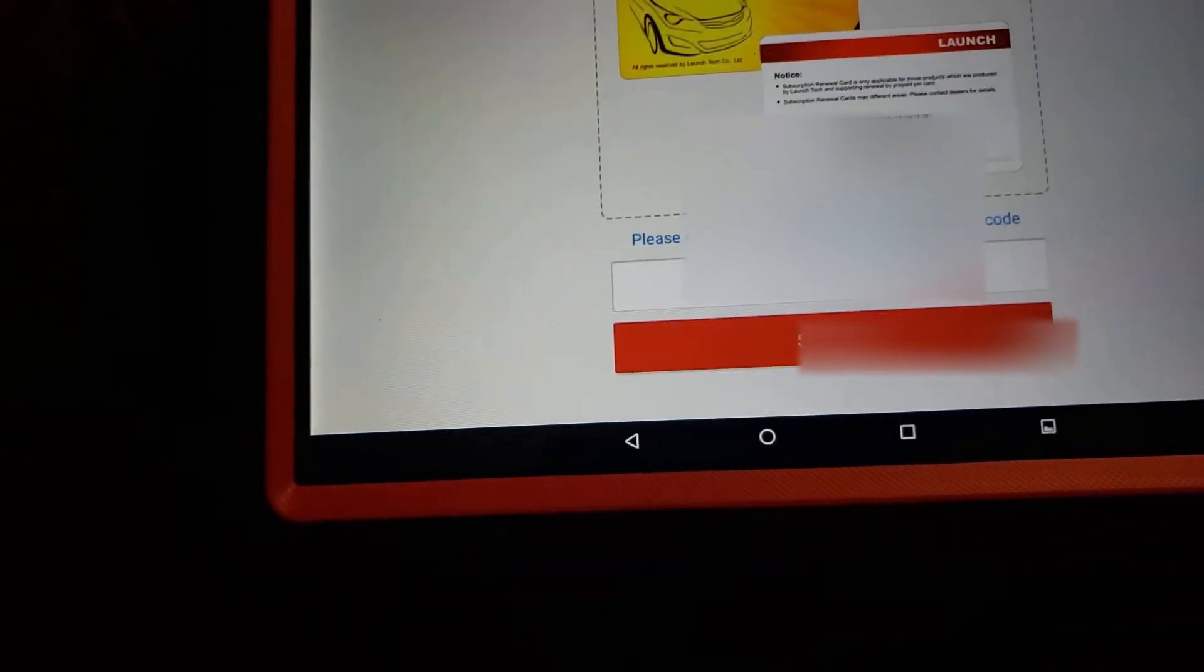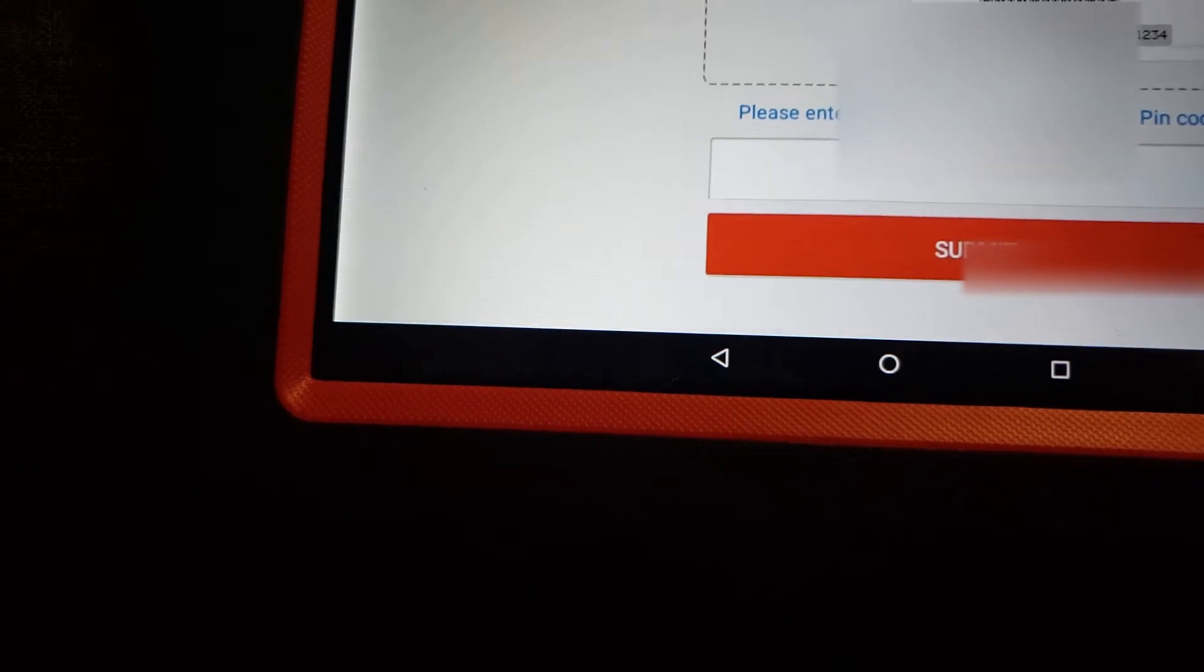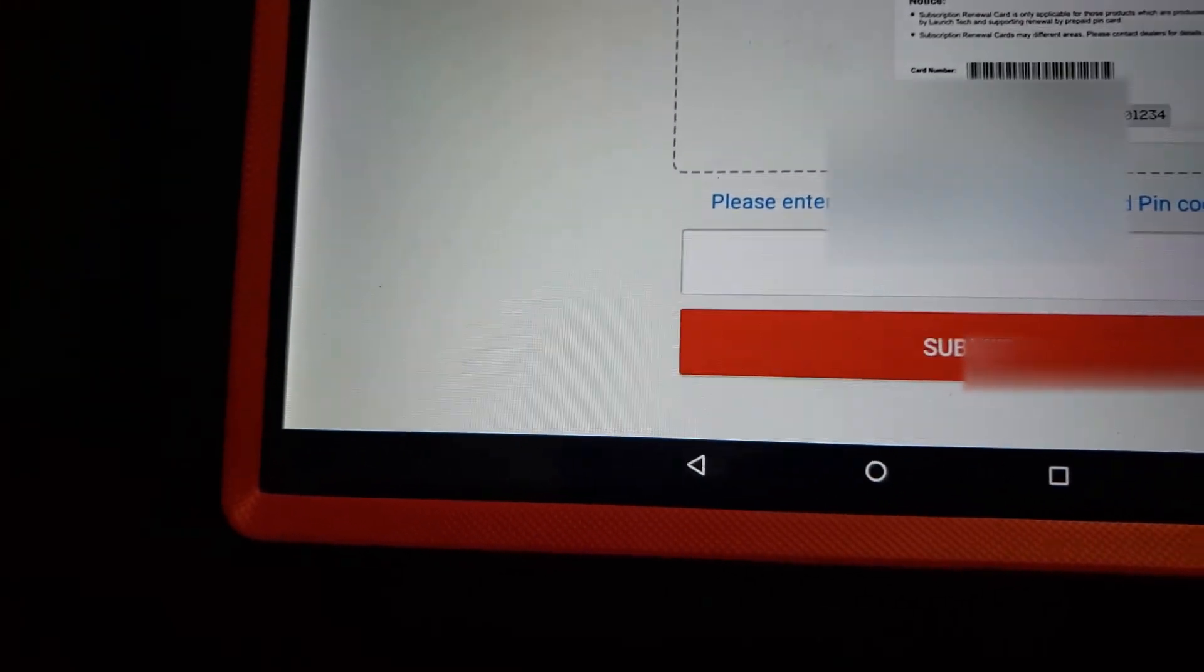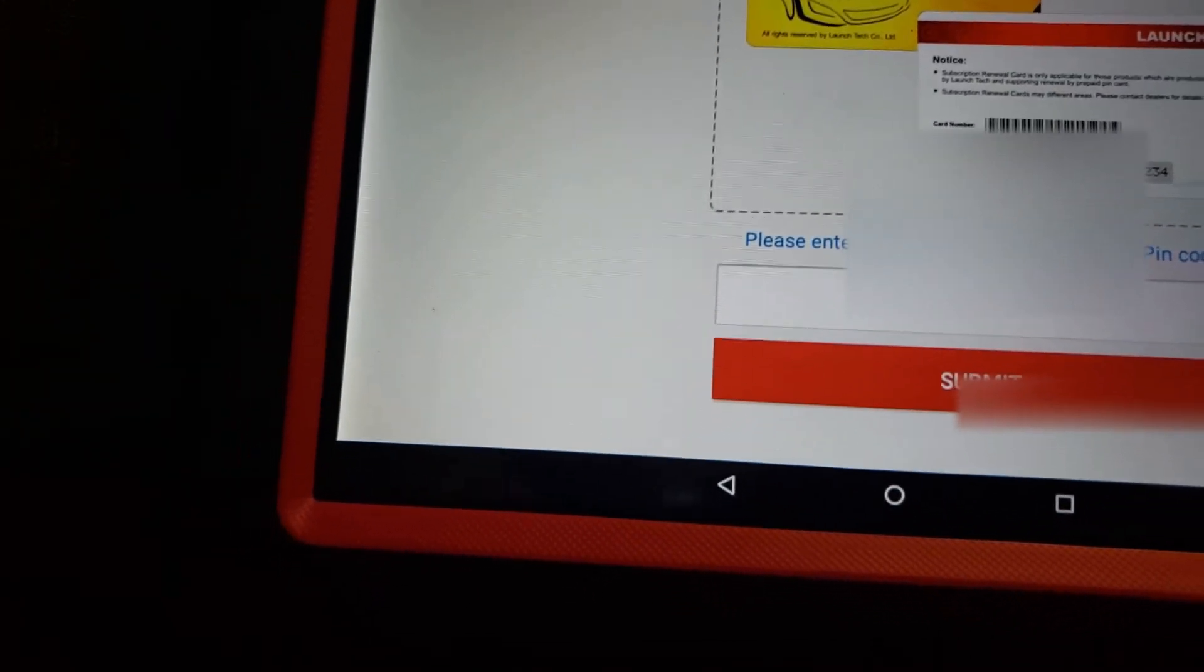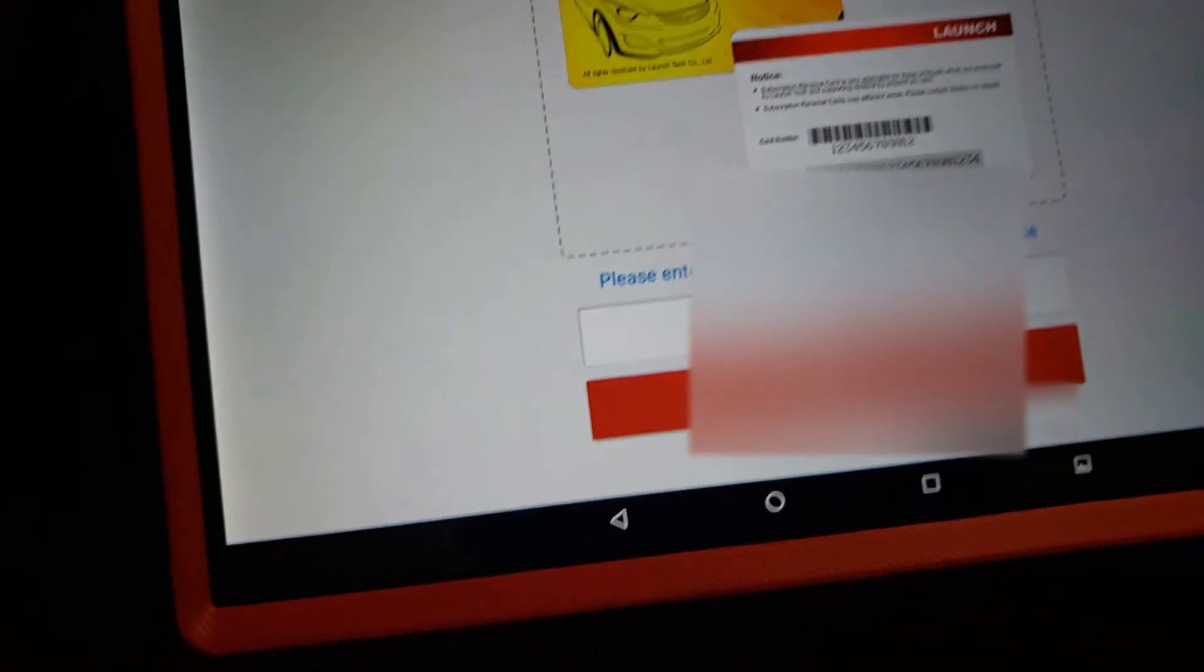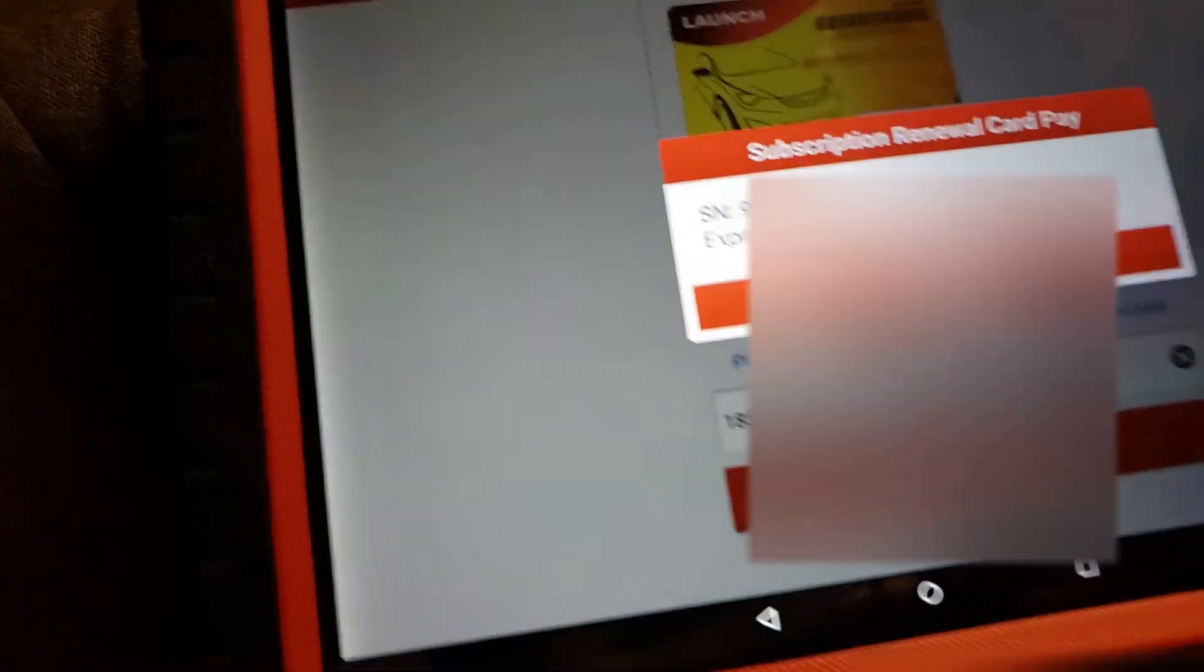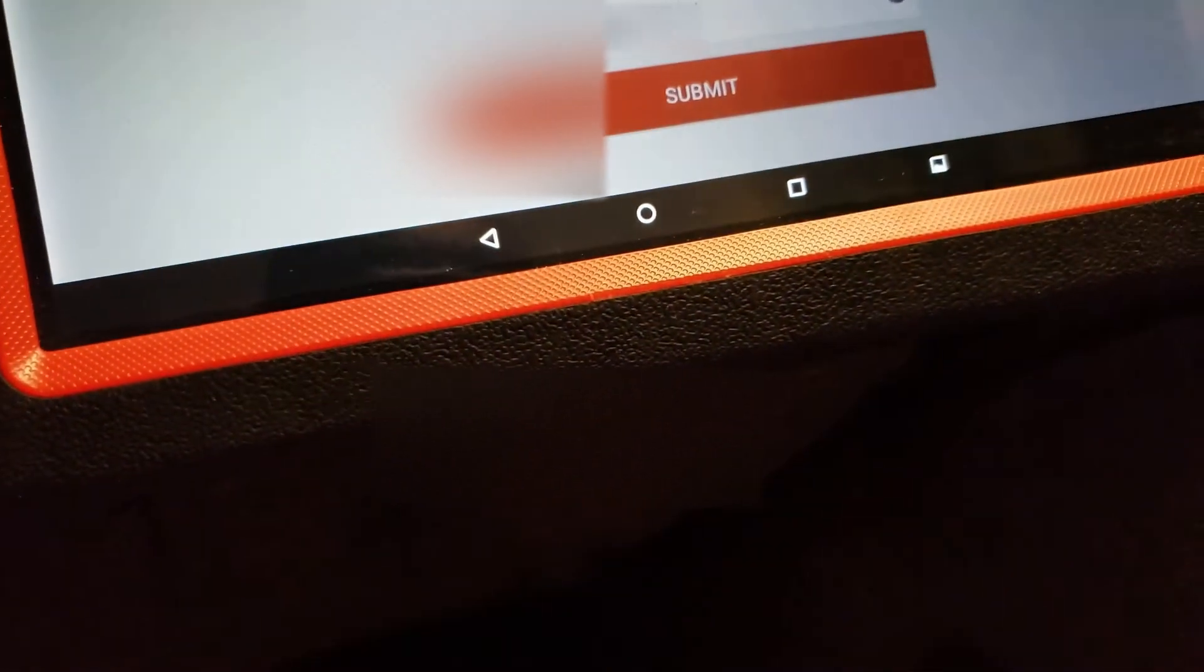It's going to ask you to please enter the 24 subscription renewal card PIN number. Once you scratch that card, you will enter that number there and hit submit.